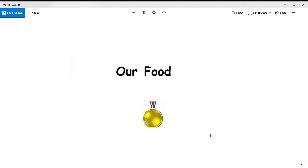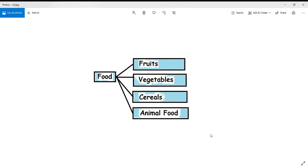Now we will read about food in detail. Why is food required? Food is something that provides nutrients — substances that provide energy for activity, growth, and all functions of the body. We get this energy from food. Food can be of two types: healthy food or unhealthy food. Here we will discuss healthy food.